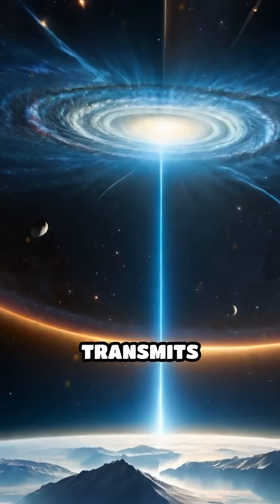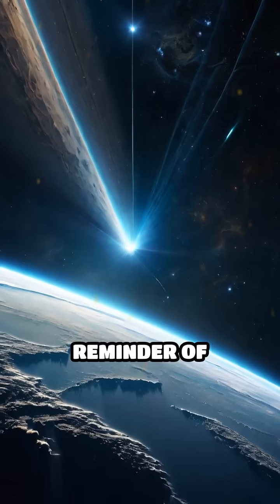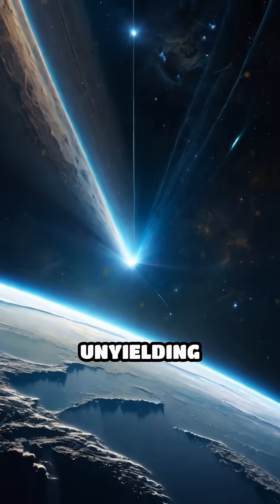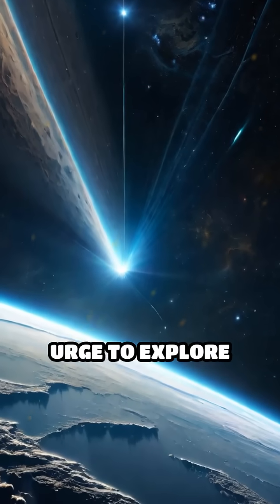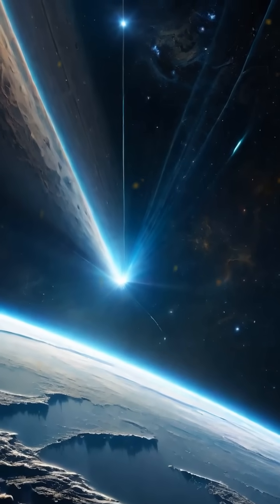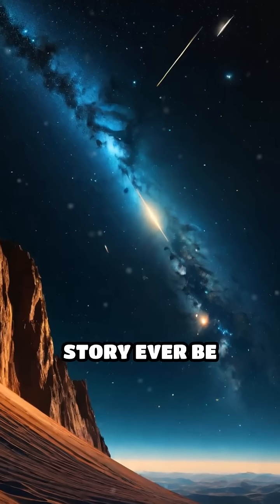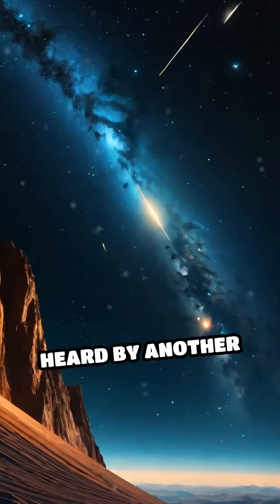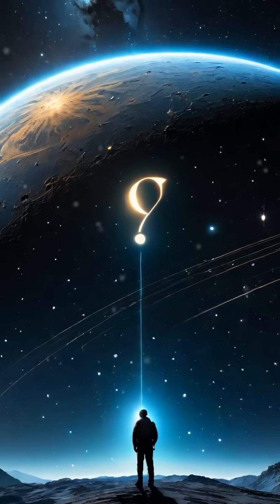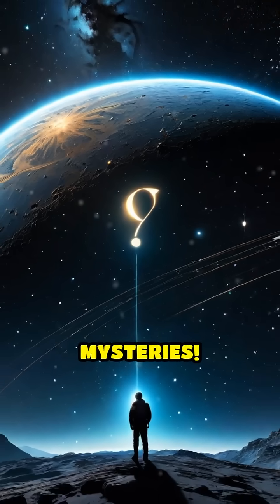Every signal it transmits is a powerful reminder of humanity's unyielding urge to explore beyond our world. Will Voyager 1's story ever be heard by another life form? Follow for more space and ocean mysteries.